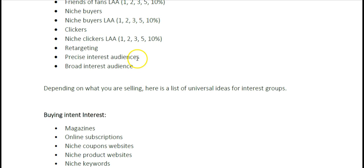I also recommend that you save your Precise Interest and Broad Interest audiences. If you're not aware of precise and broad, go watch the video on the difference between precise and broad interest targeting. It shows you the difference and when you should target precise or broad depending on what you're selling.